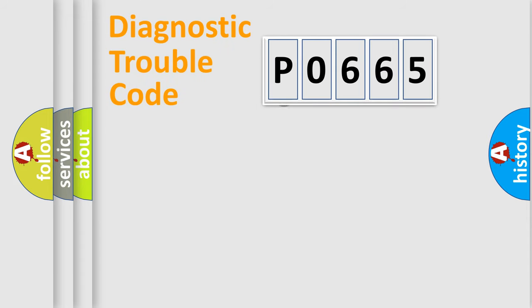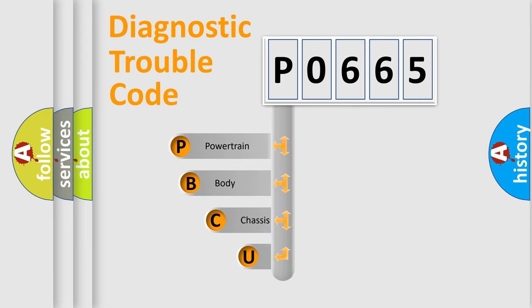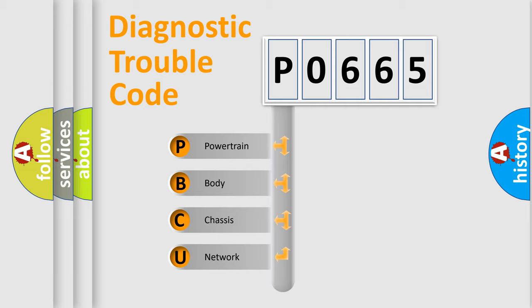First, let's look at the history of diagnostic fault code composition according to the OBD2 protocol, which is unified for all automakers since 2000. We divide the electric system of automobile into four basic units.